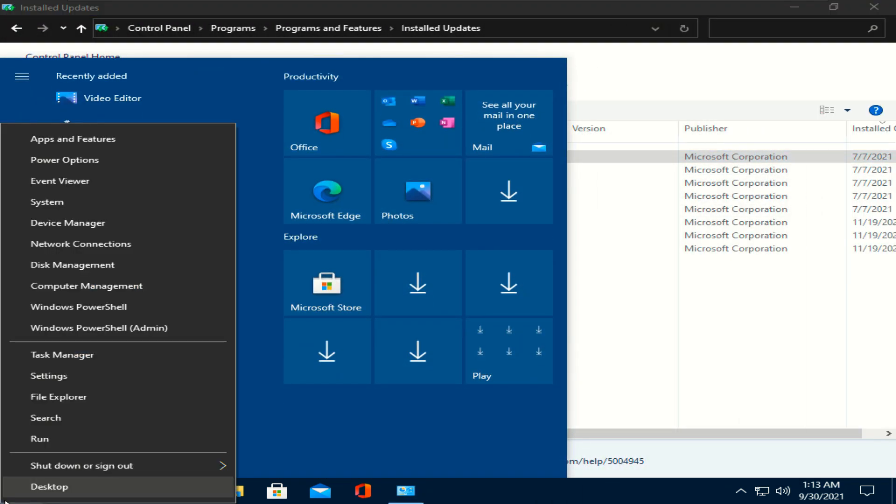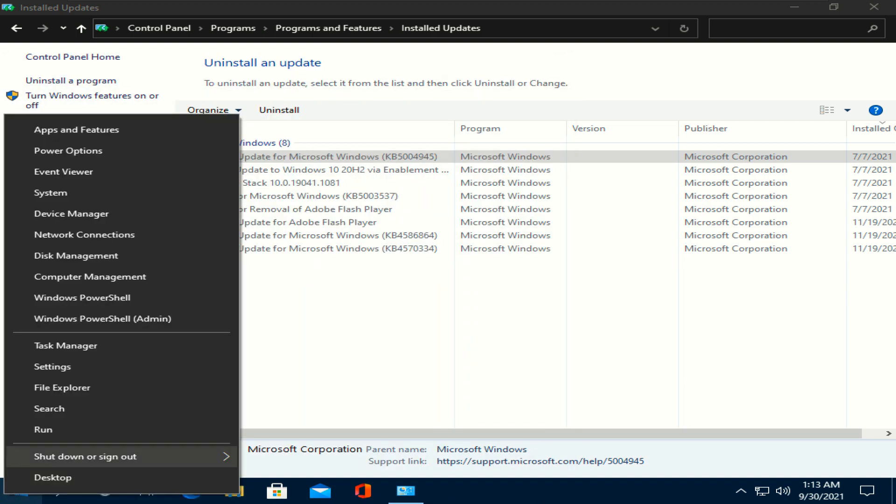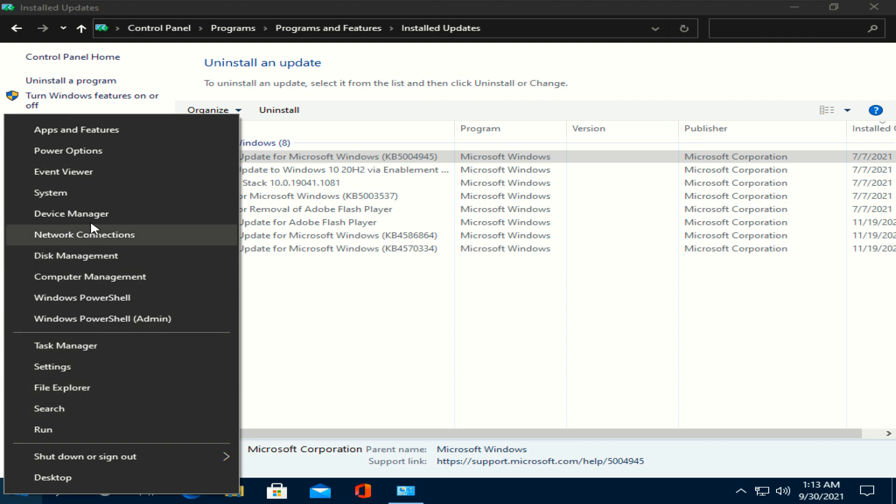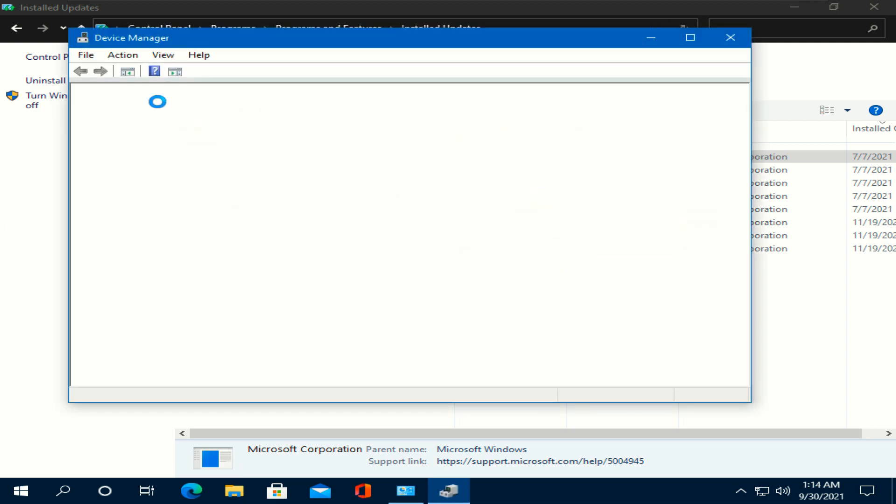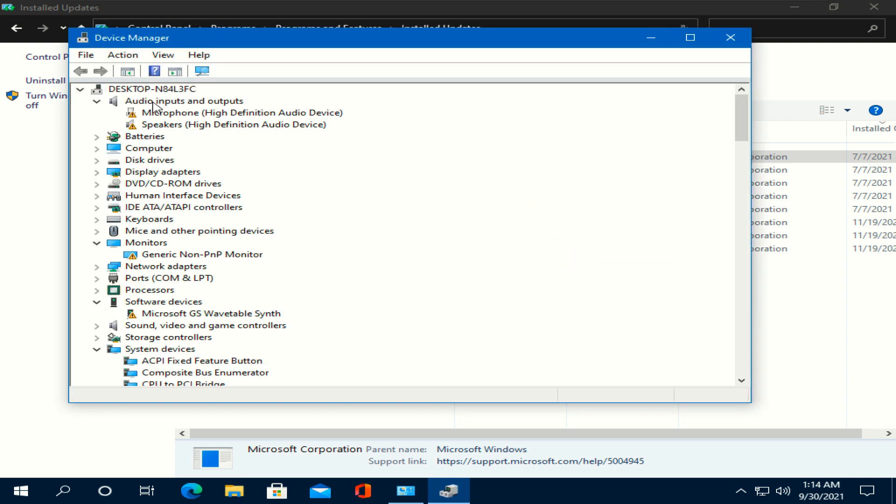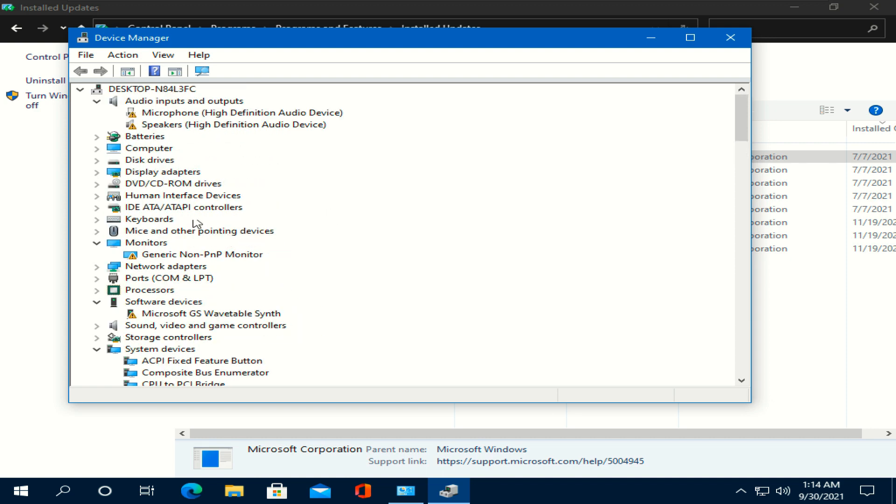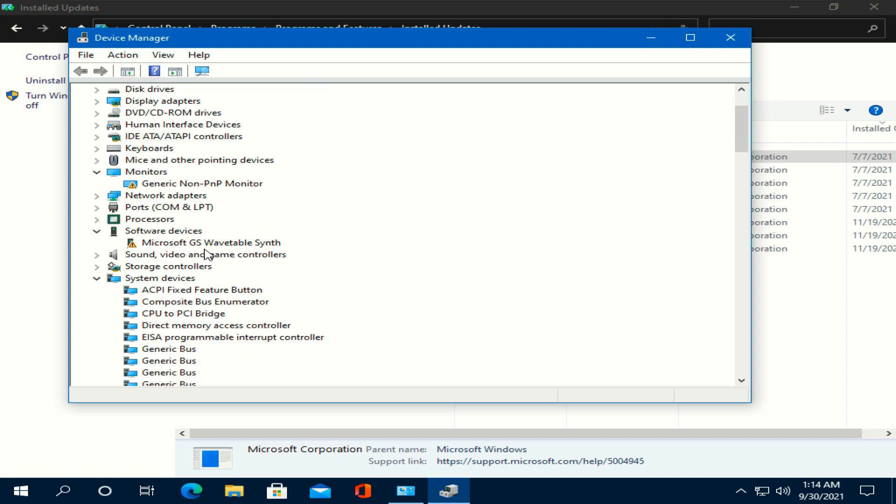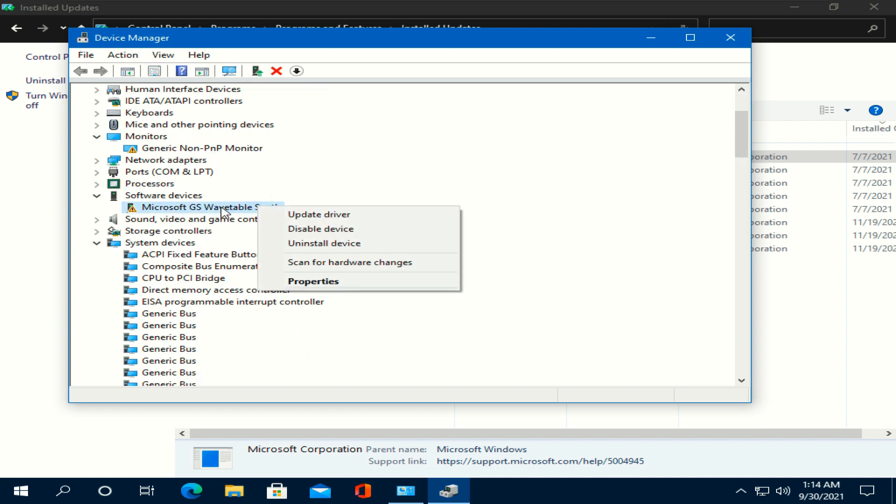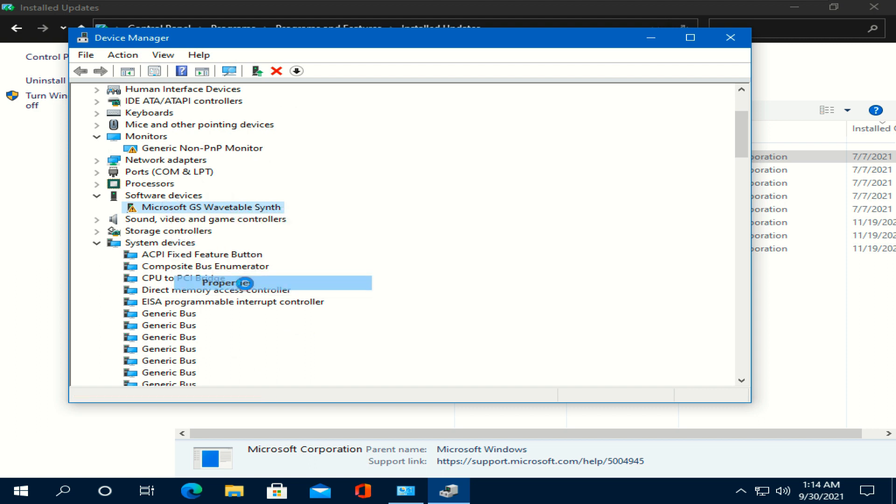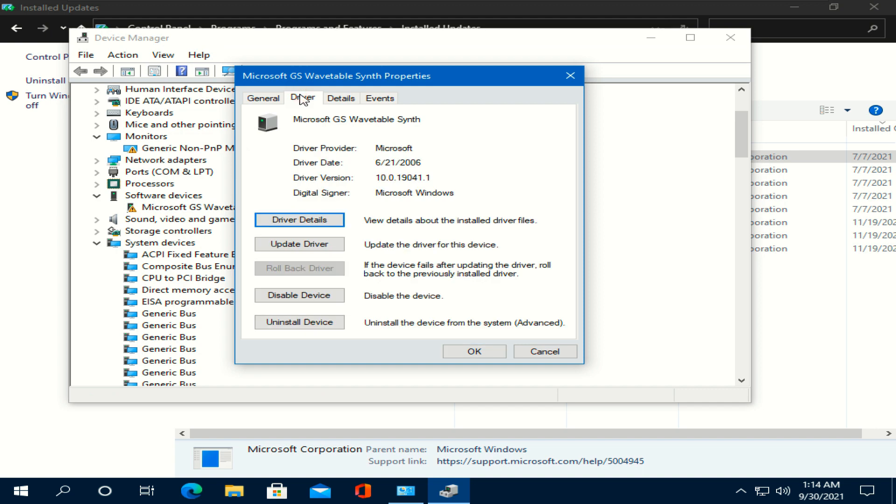Right click at the Windows icon and open device manager option. Remember the driver which you lost to the update. For example, I choose this one. Right click on it and open properties. Rollback it. If the rollback option is disabled, then just uninstall it.